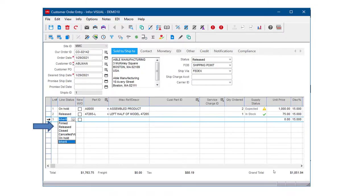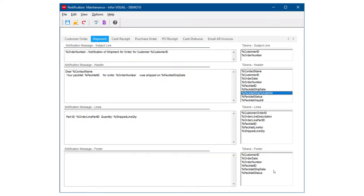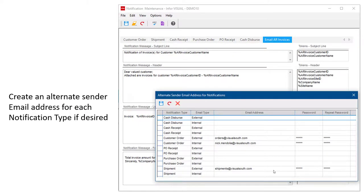Looking at the line item functionality, you can choose 'inherit' — meaning whatever status is at the top level of the order — or you can apply the same statuses at the line level: released, closed, canceled, on hold, or firm. With notification tokens, when you design those emails, you can now choose from all the different ship-to notification options and add them to the email. You can also create alternate sender email addresses, specifying at a very detailed level exactly who each outgoing email should come from.